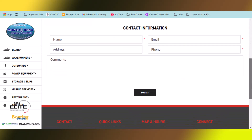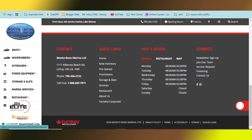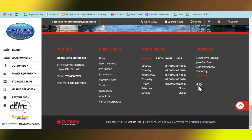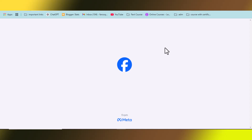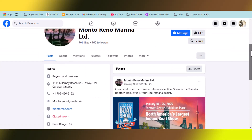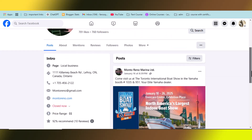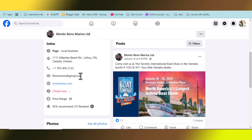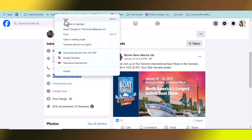If the email address is not on the Contact Us page either, open their Facebook page and collect it from there. Most businesses provide their email address on their Facebook page. In this case, the email address is available on the Facebook page — just copy it.